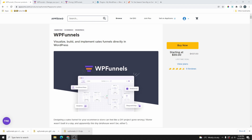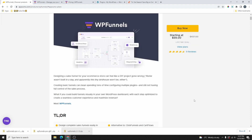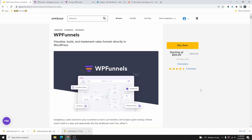In today's video we're going to be checking out this new plugin currently available on AppSumo — it's called WP Funnel. I haven't tested this plugin out yet, so I'm going to be checking it out with you guys. If you're someone who uses funnels a lot, you should probably check this plugin out. If you use funnel builders like CartFlow, ClickFunnels, or WooFunnels, you'll know those plugins are really expensive, and I think this plugin can save you a lot of money.